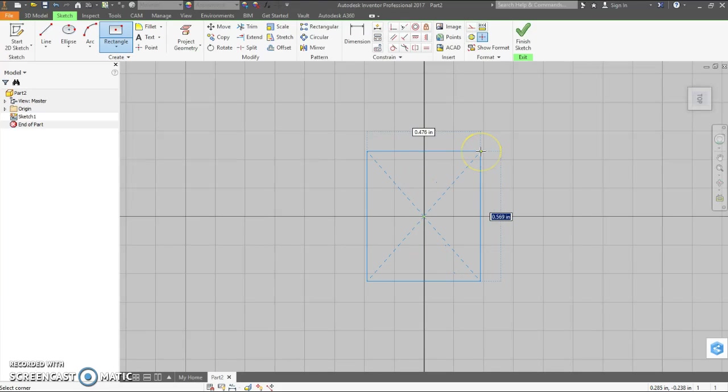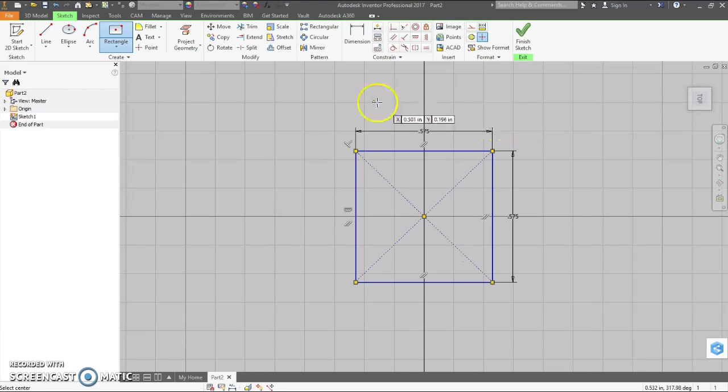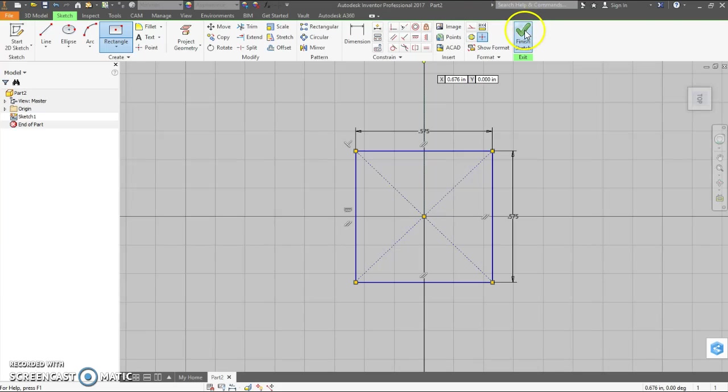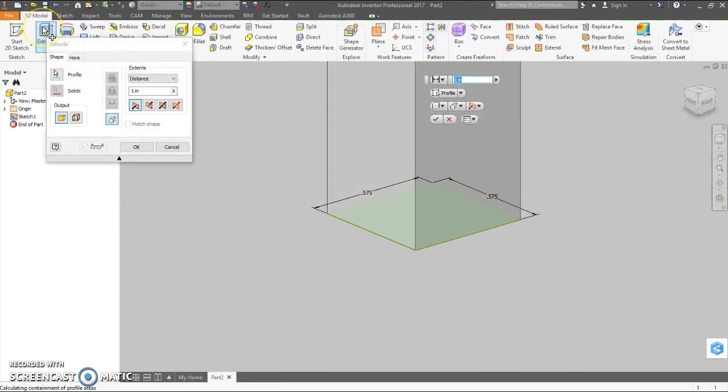It can be a square, .575 by .575. Finish sketch. Extrude that. It says .3.